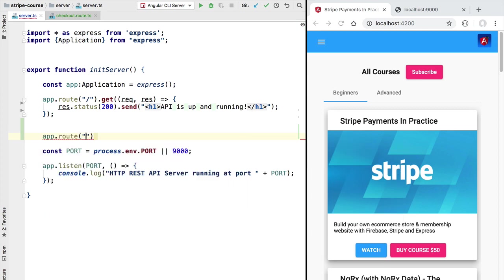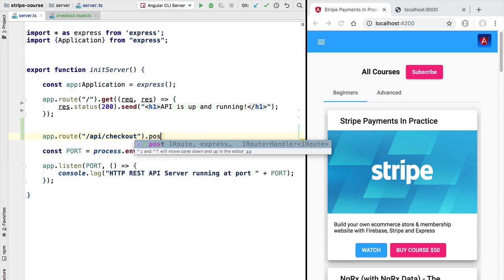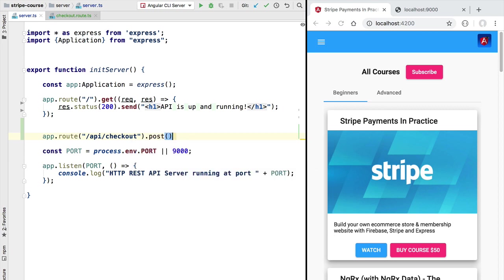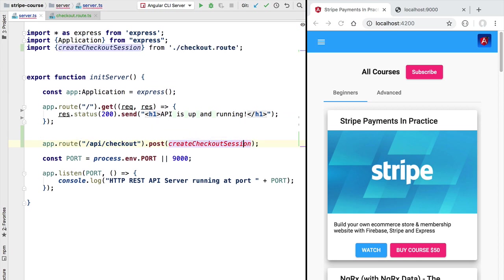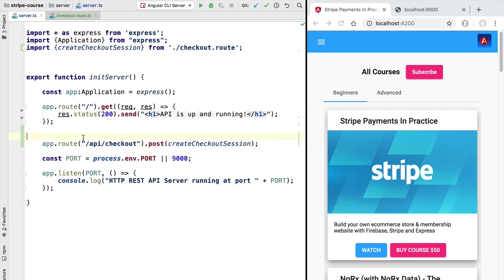We are going to bind this endpoint to the route /api/checkout and we are going to look for POST calls that target this endpoint. So if we receive a POST call then we want this request to be handled by the createCheckoutSession endpoint that we are defining in this lesson.